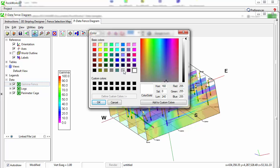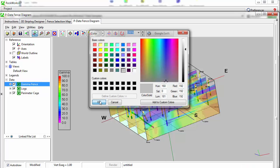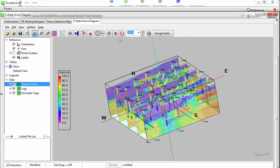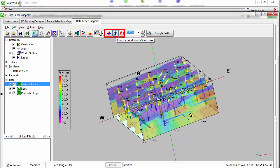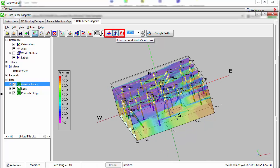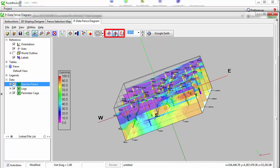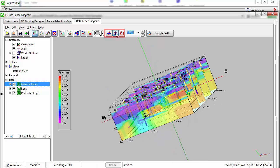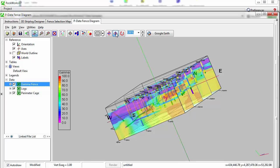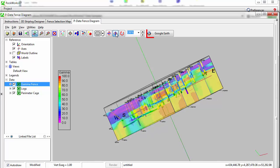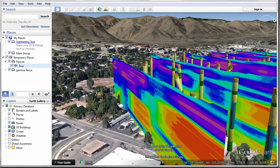The toolbar also includes rotation controls as well as a quick link button to Google Earth.